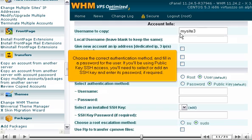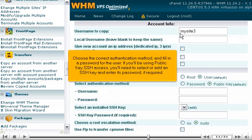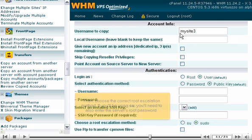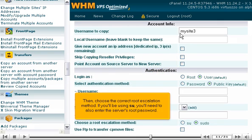Choose the correct authentication method and fill in a password for the user. If you'll be using public key SSH access, you'll need to select or add an SSH key and enter its password if required. Then, choose the correct root escalation method.